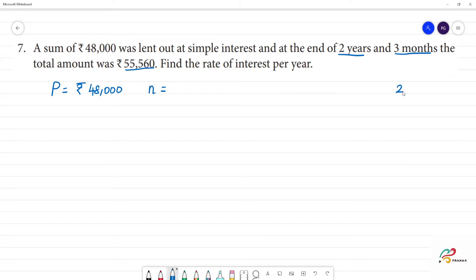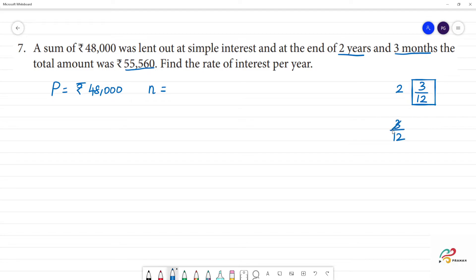For 2 years and 3 months, how do we write this in years? The total months in a year is 12, so 3 months is equal to 3 by 12. Simplifying, 3 by 12 equals 1 by 4. So the time is 2 and 1 by 4 years.